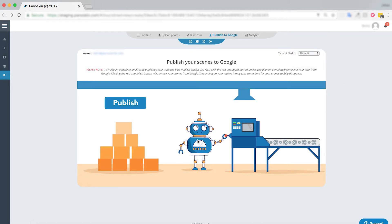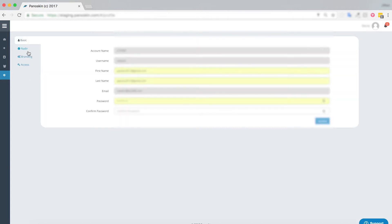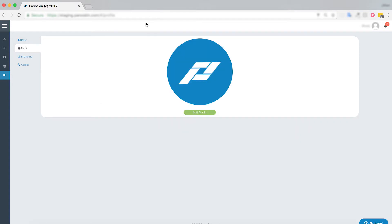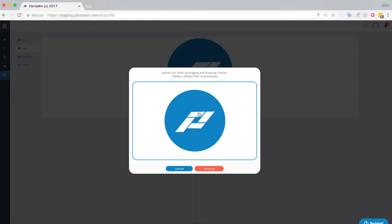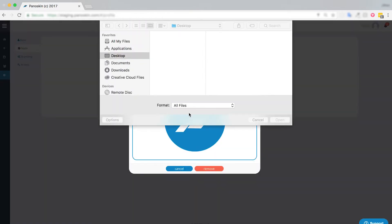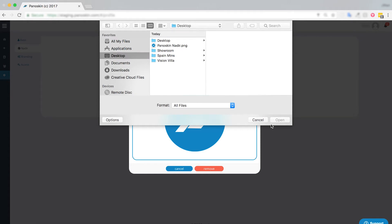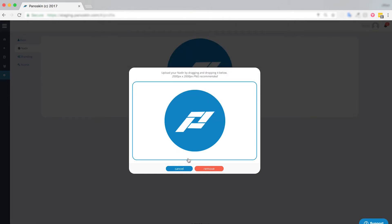So to add an account level nadir, you're going to want to go over to your account settings which can be found here and navigate to the nadir tab. I have already added a Panoskin nadir as you can see, but you may always change it by clicking edit nadir and clicking on the picture itself, and you'll be prompted to add a new nadir or you can remove it of course.